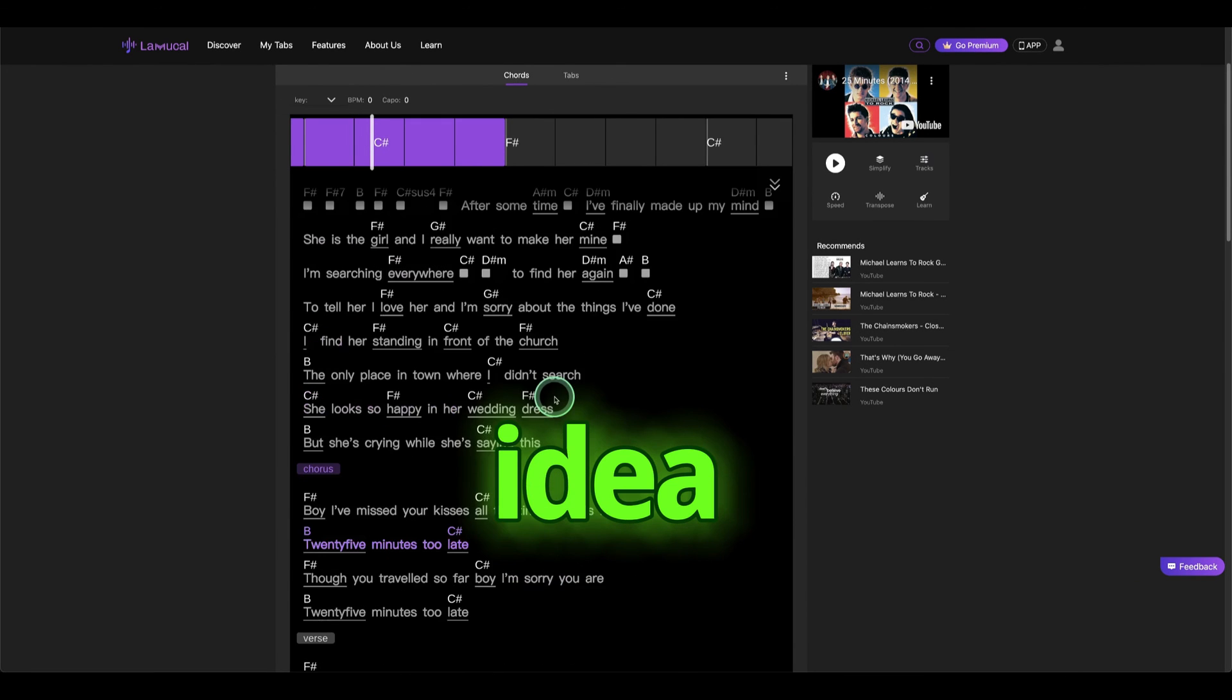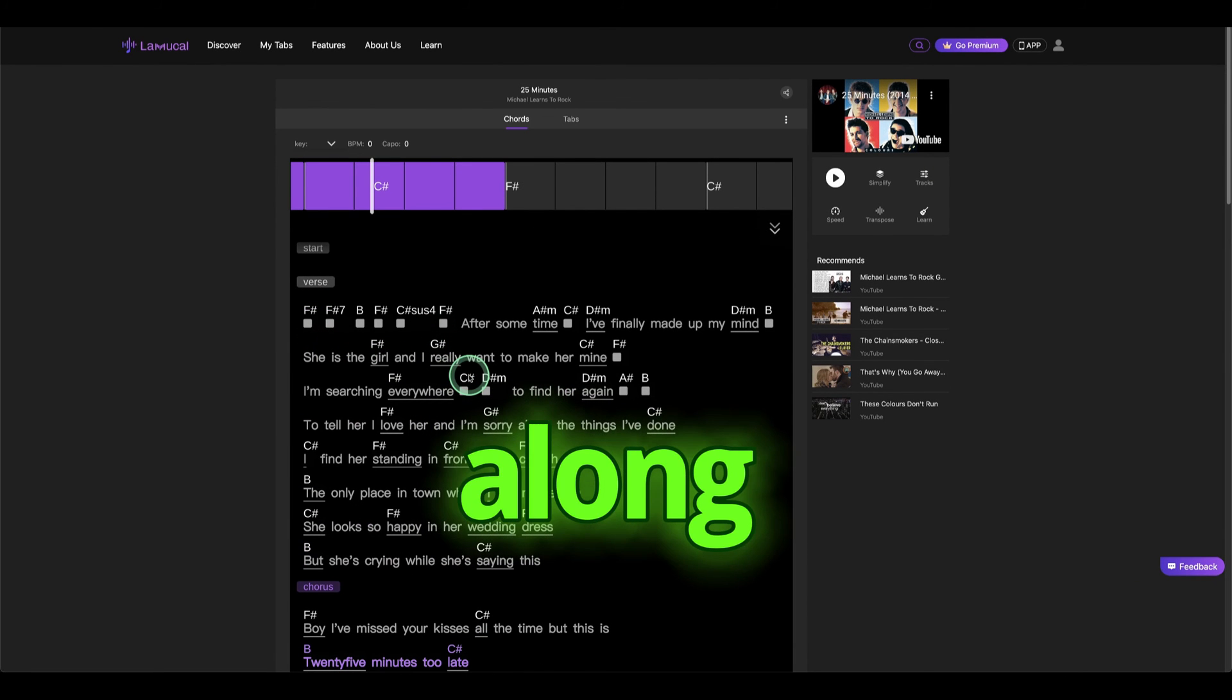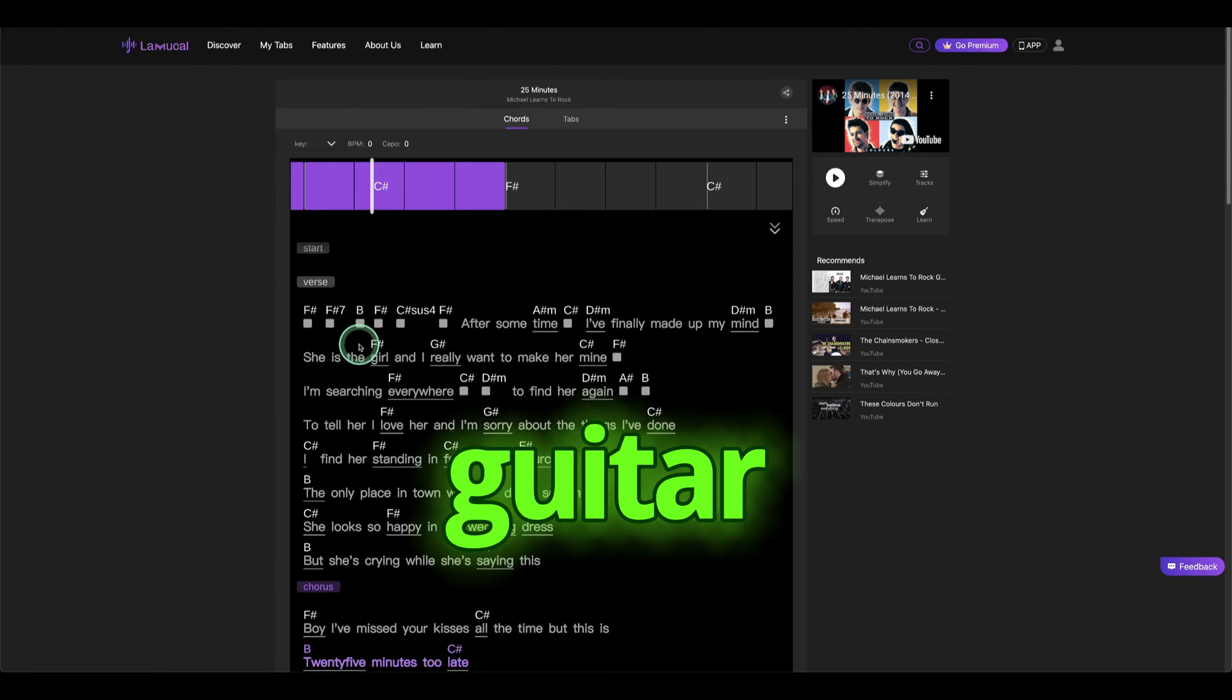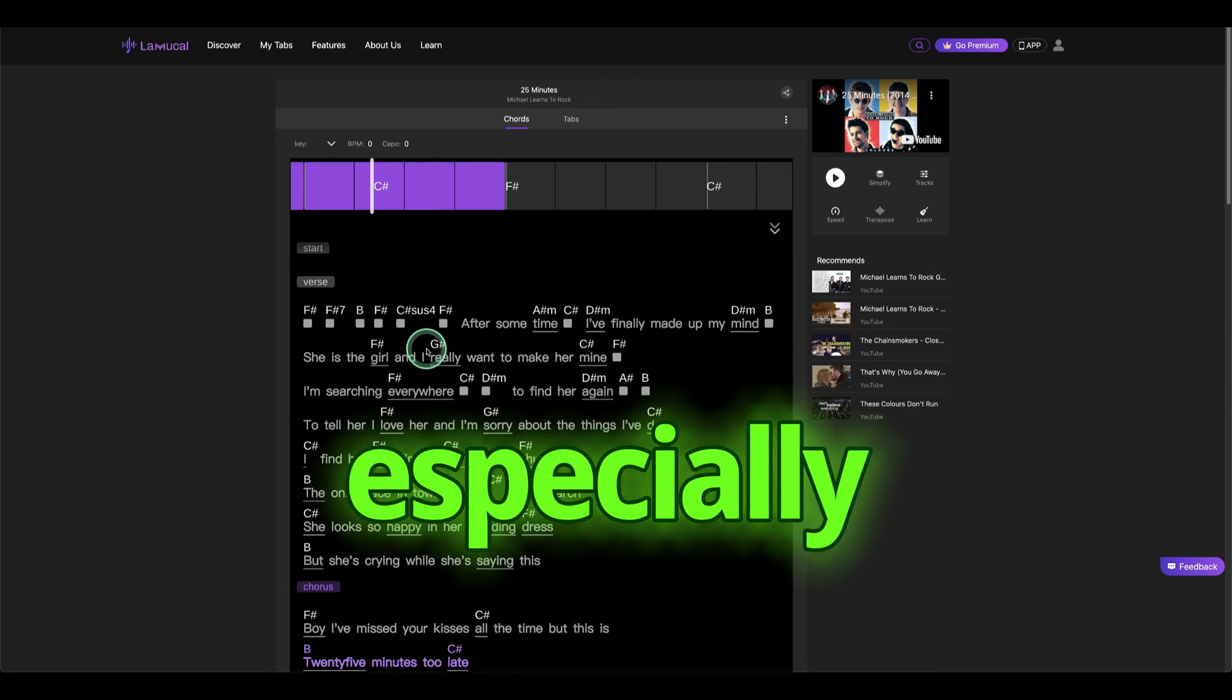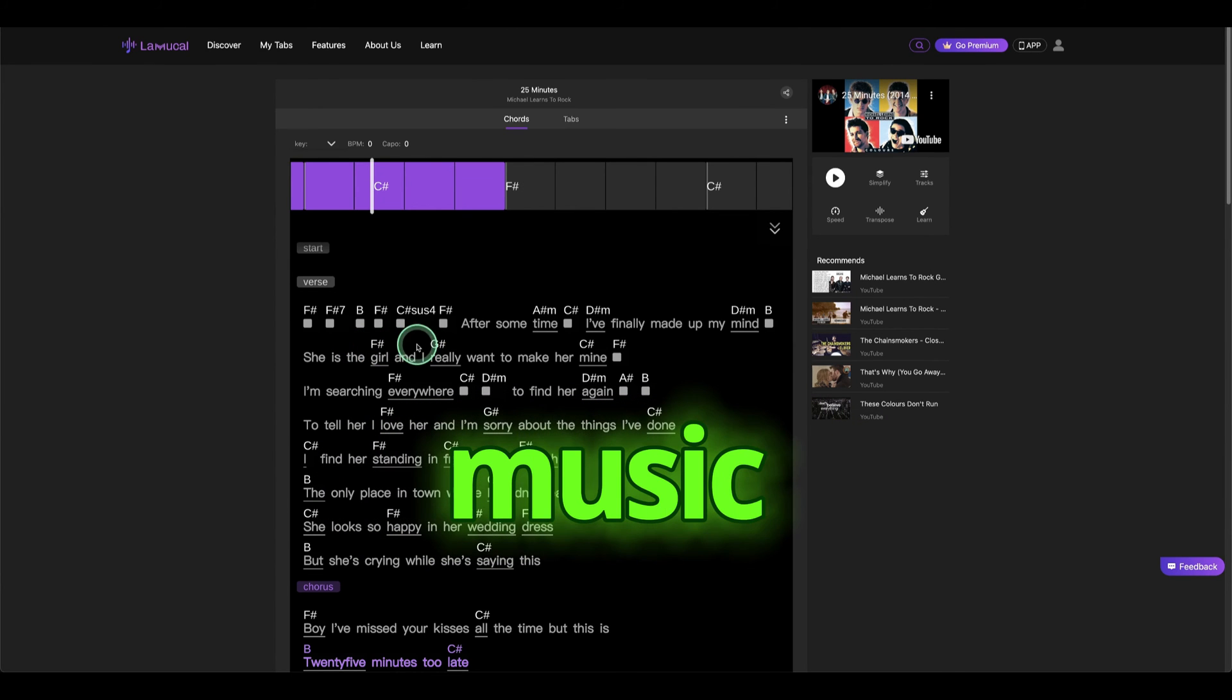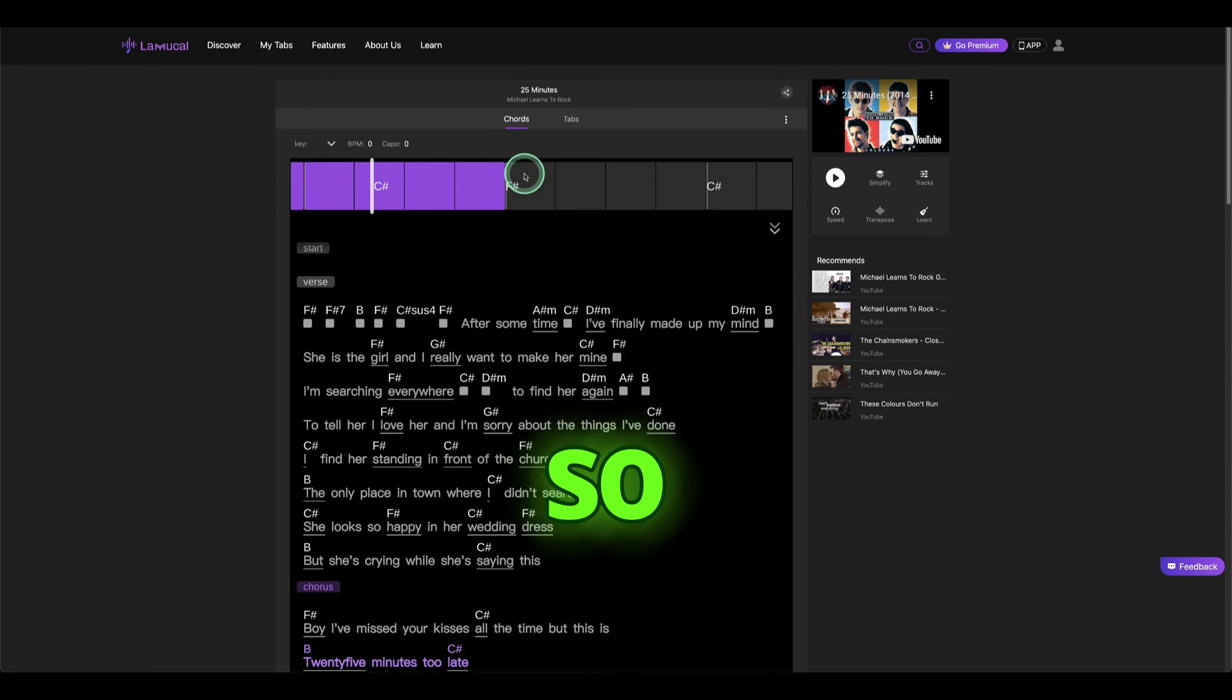Okay, so you got the idea. And here, you sing along with that or you can play with your guitar. The chords are very simple, especially with the Michael Lenz to Rock music, and yeah, there you go.